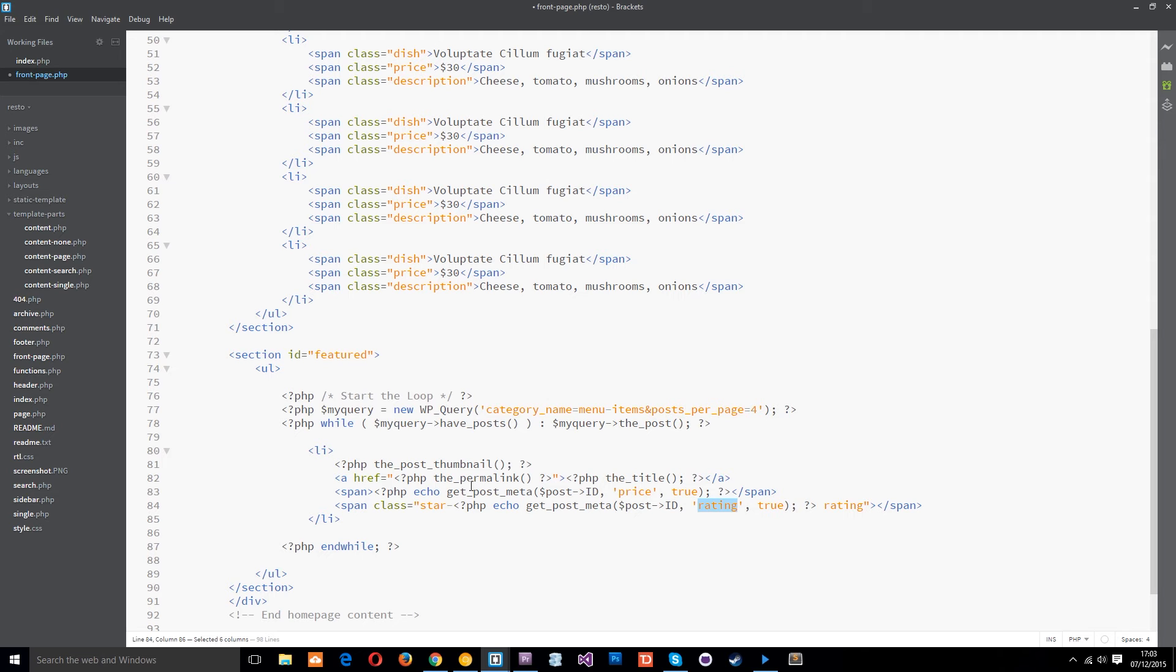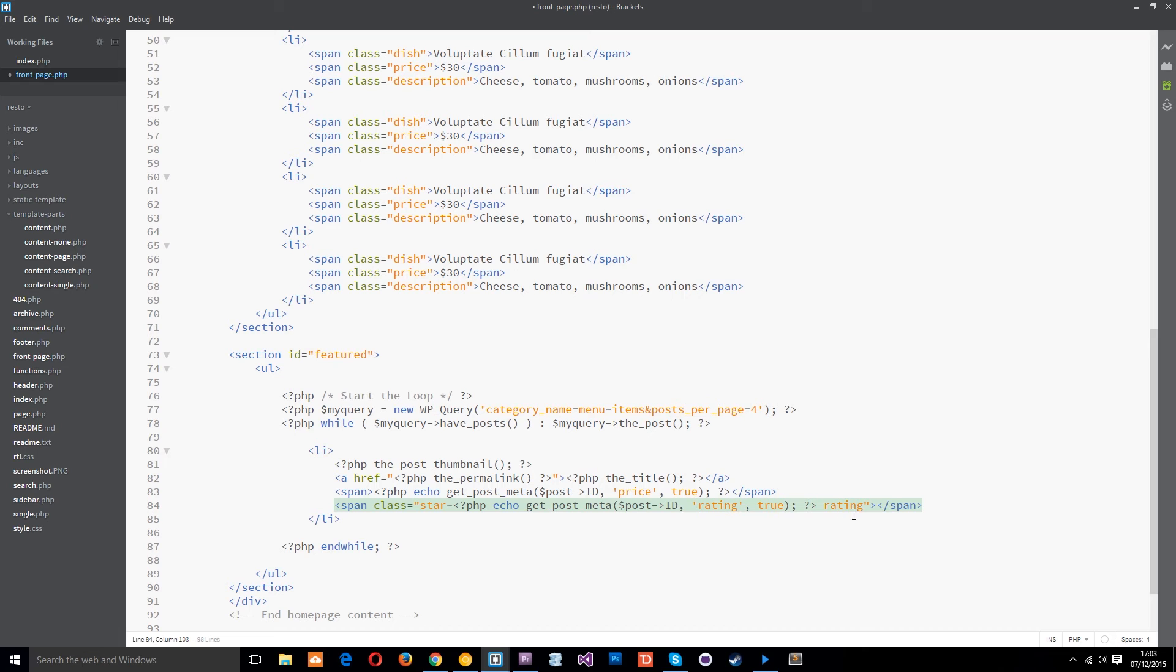and then we're giving it another class rating so it's got two classes this dynamic one and this one which is always there called rating. So we can apply some global styles here and particular ones here depending on the star rating.